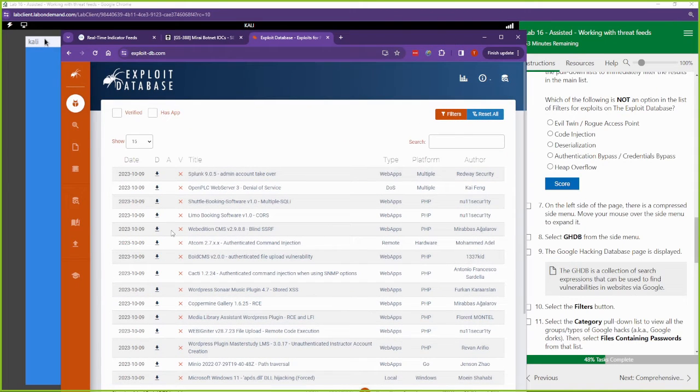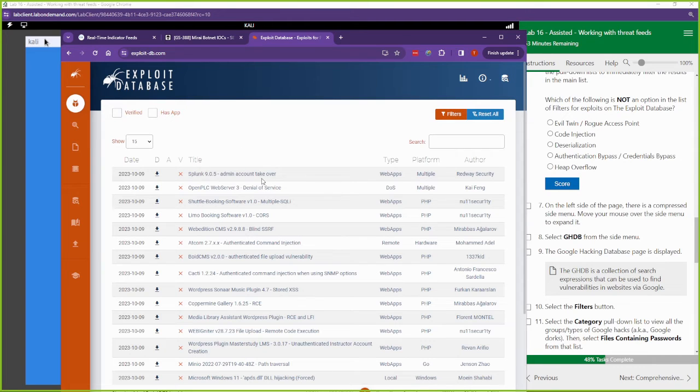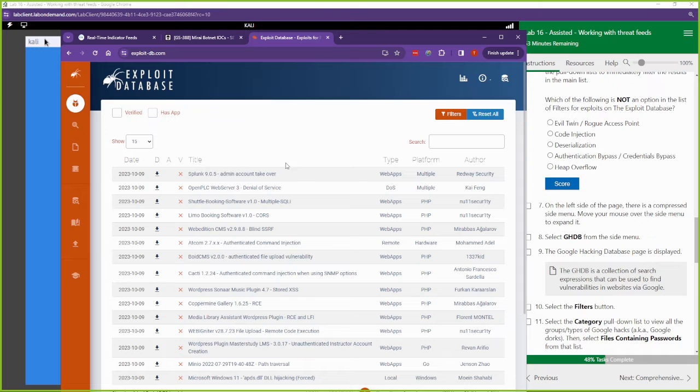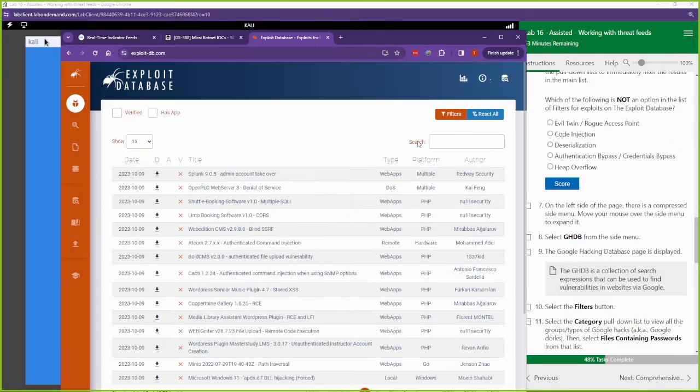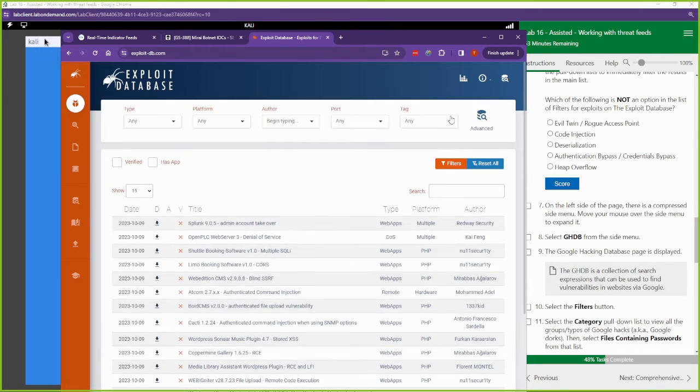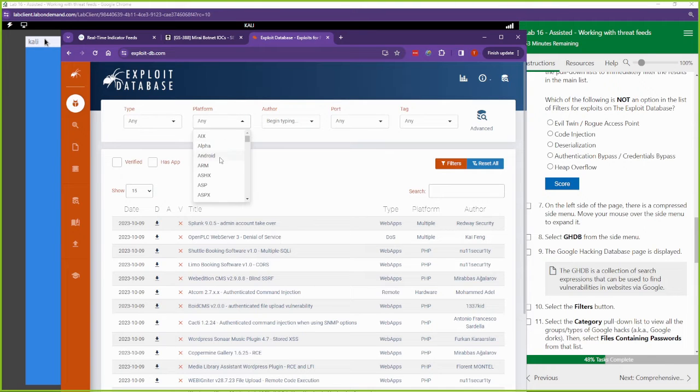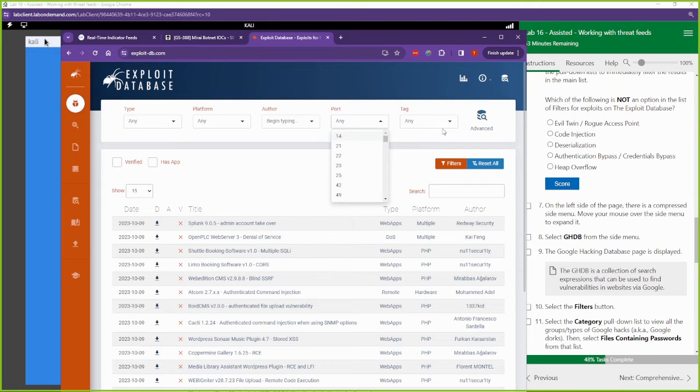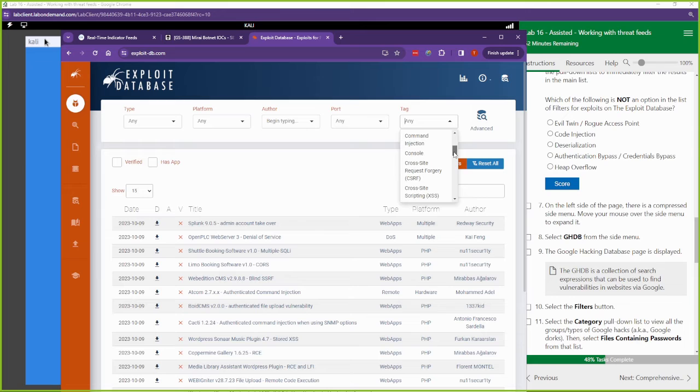Let's take a look at this website. So you can see a list of exploits right here. Right now, this is an exploit, Splunk 9.0.5, admin account takeover. This is pretty interesting to me since I am also a Splunk consultant, so I'll be taking a look at this later. This came out about two months, three months ago. I'll definitely be taking a look at this. We could filter based off of any type of exploit. We can filter based off of the platform, based off of the author, based off of the port, based off of different tags. The tags are pretty cool to filter off of.